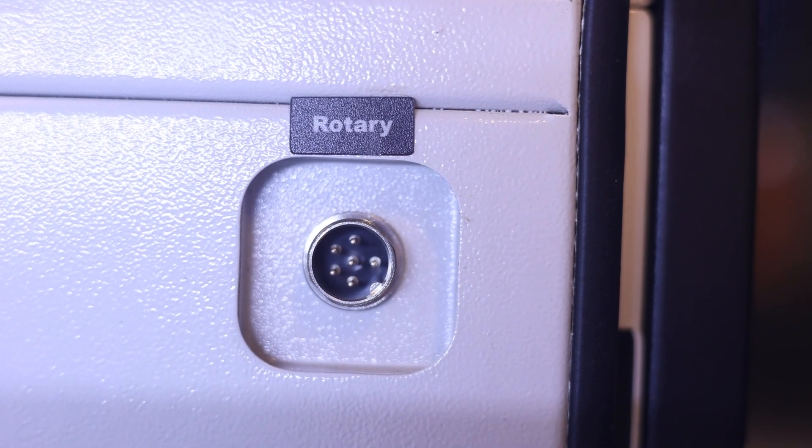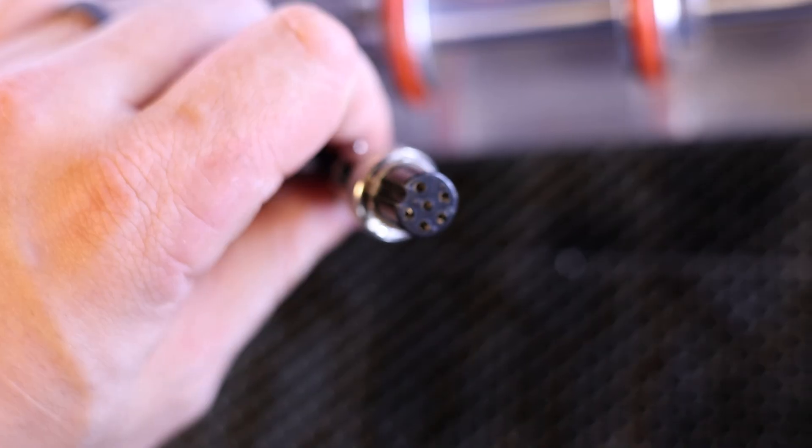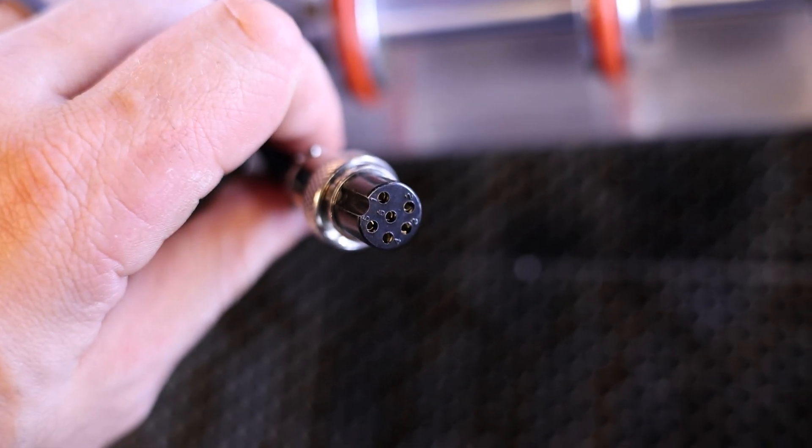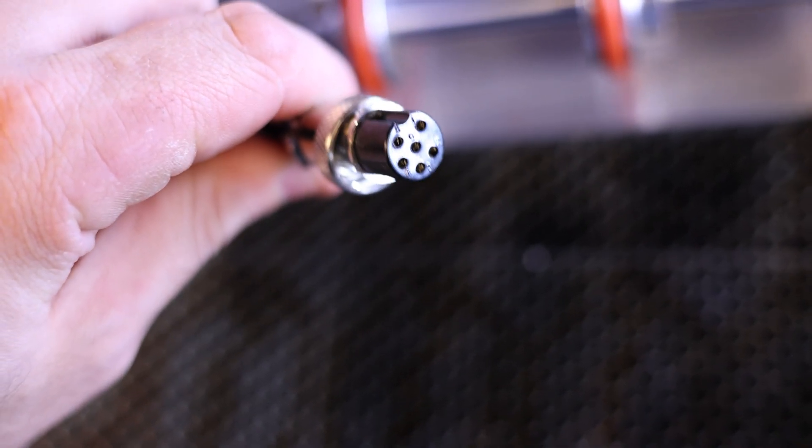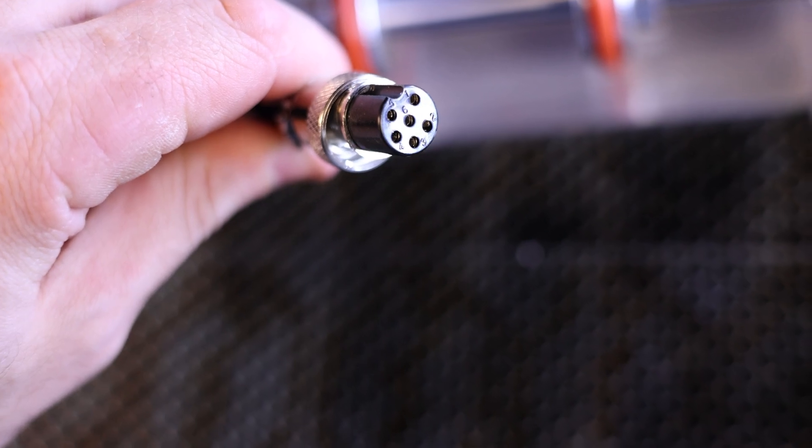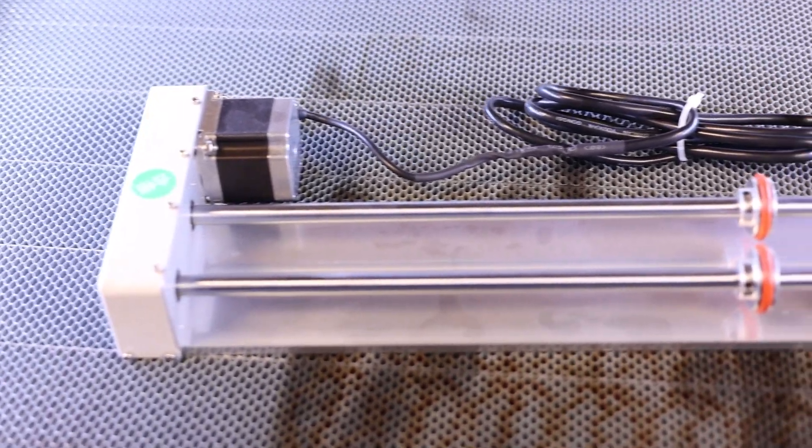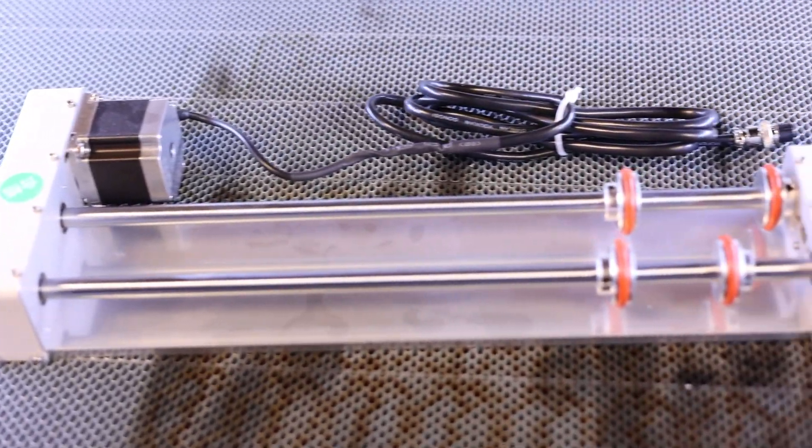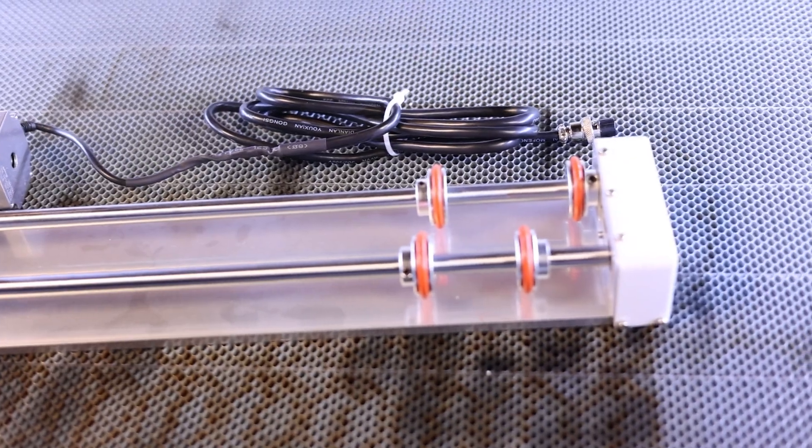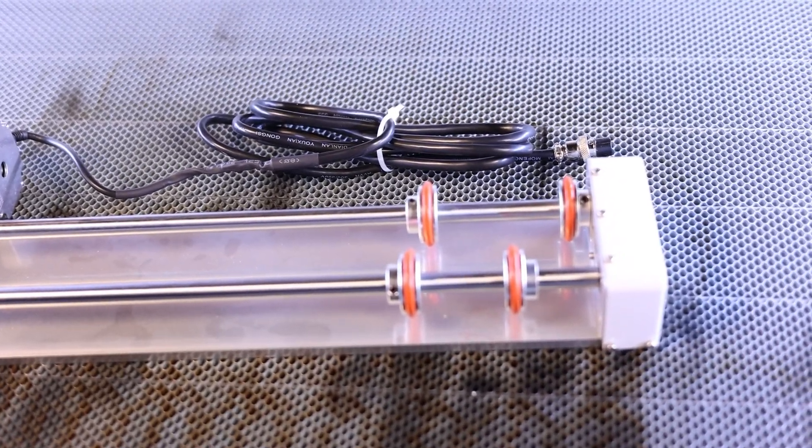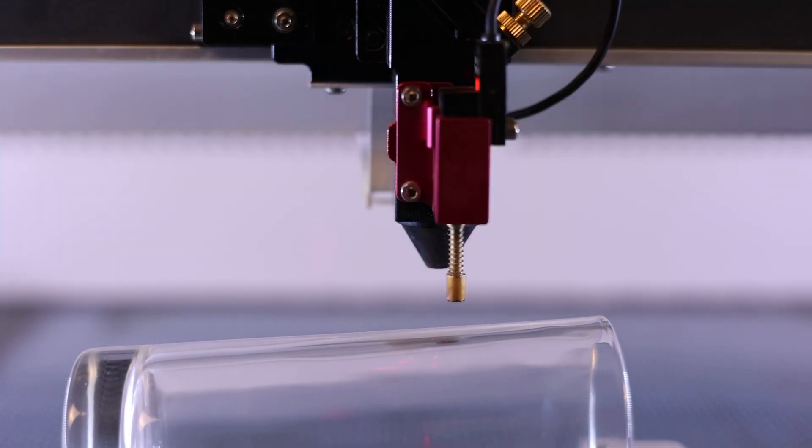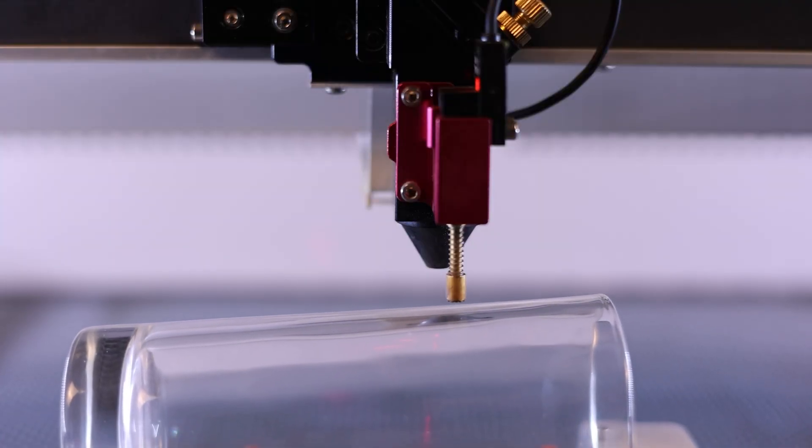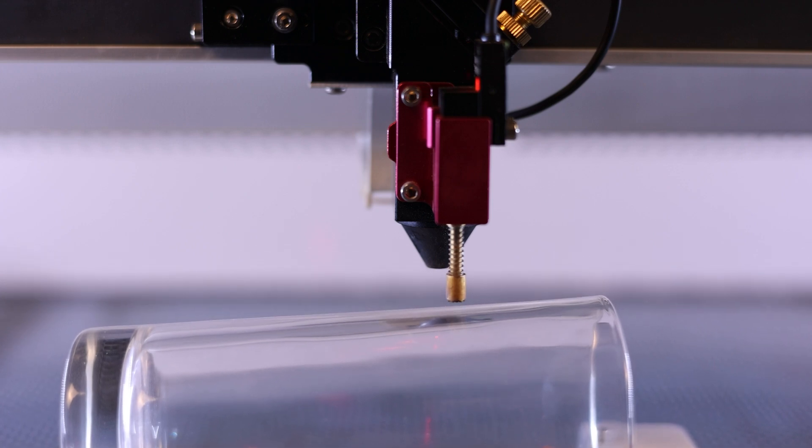The most disappointing aspect of this machine's usability is definitely the decision to go with the proprietary 6 pin port for rotary connections. I completely understand the desire to make hot swapping to rotary mode easy for users but I think a switch would have sufficed while still maintaining compatibility with industry standard two-phase rotary solutions.